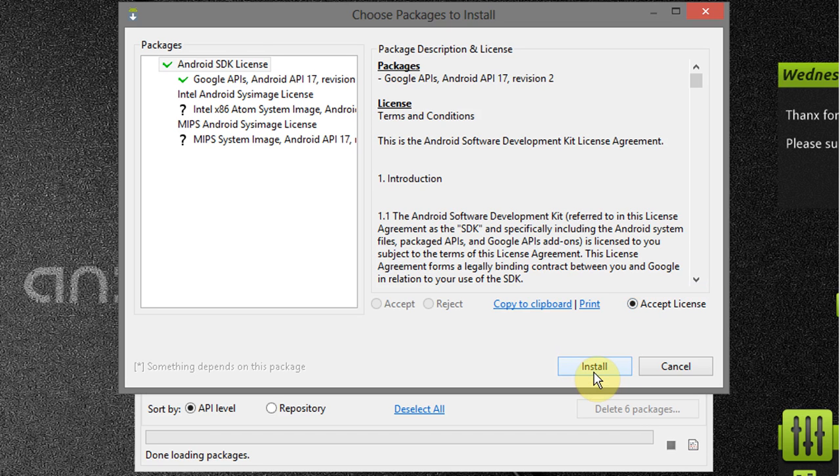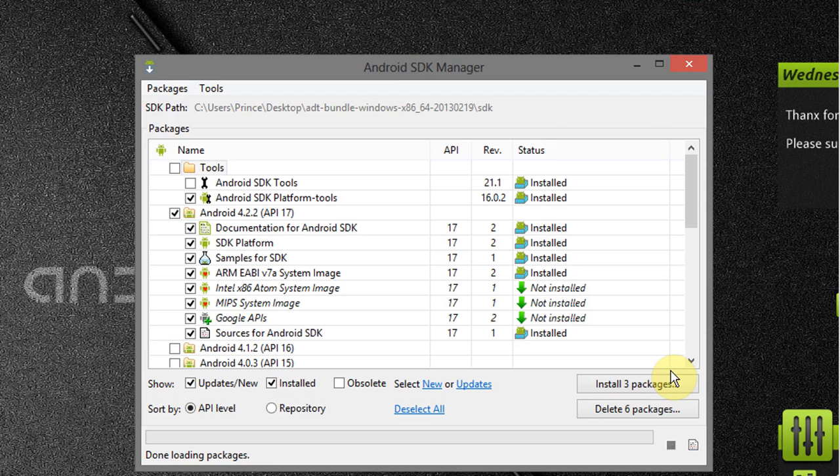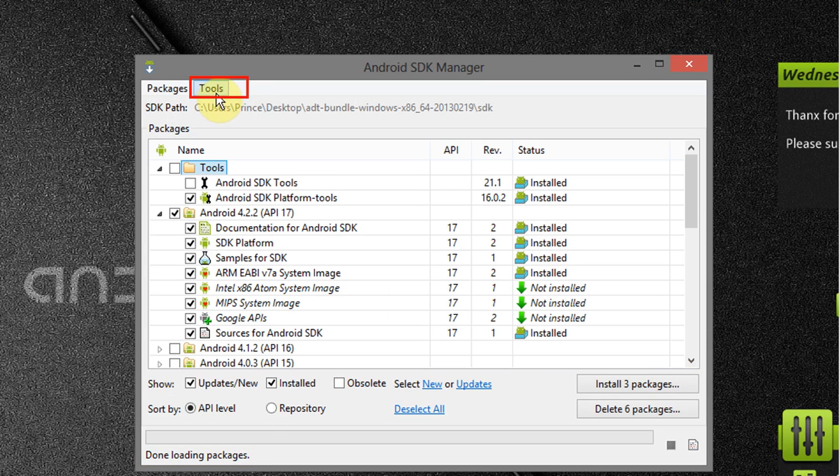I'm not going to click on install right now because I already installed the packages. When installation completes it shows done loading packages.